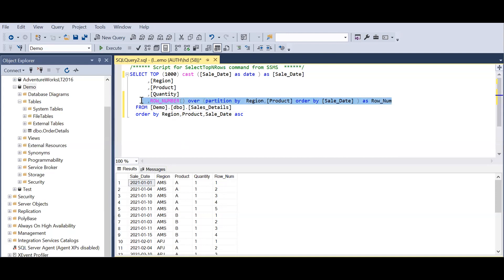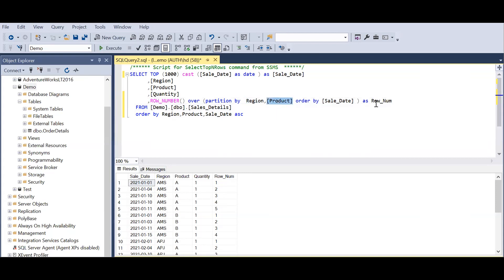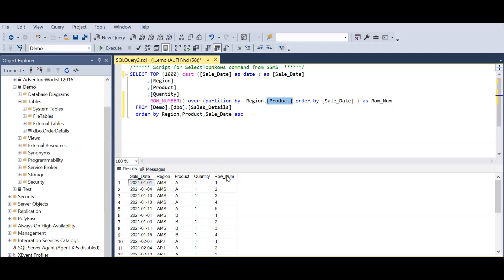Basically I am grouping the data based on region and product, and then also sorting the data based on sale date and then ranking or counting the row number.